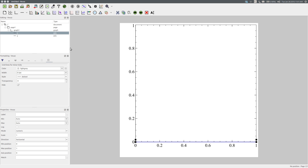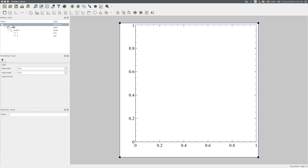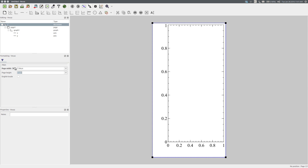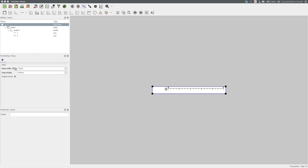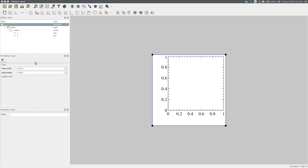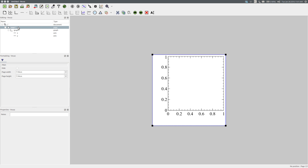I'm going to first set the size of the document. As this is going to contain only one page and only one graph, and I want the graph to have a height and width of 79mm, I will set the width and height to be 7.94cm. Let me set that to centimetres. These values propagate through to the page.